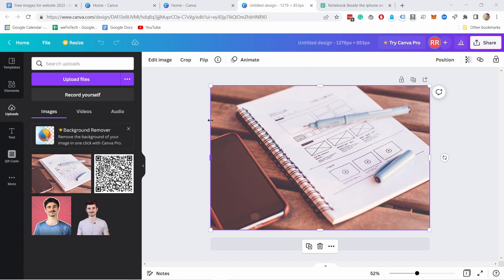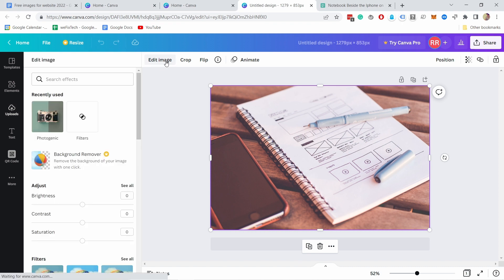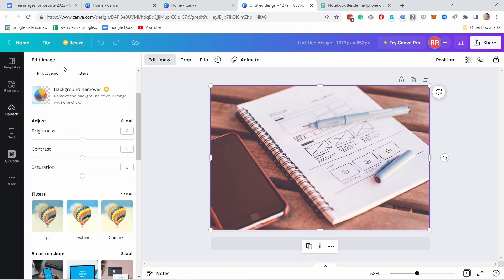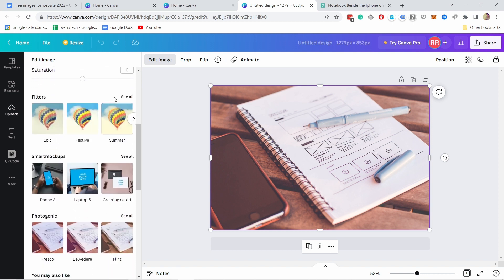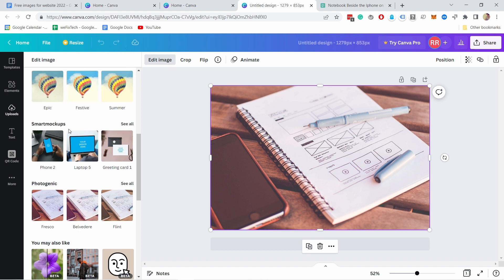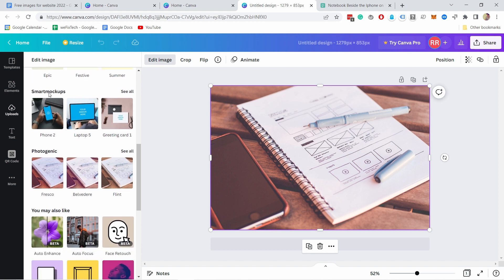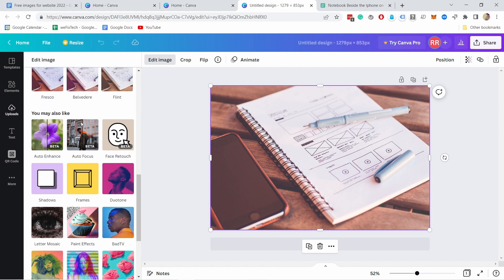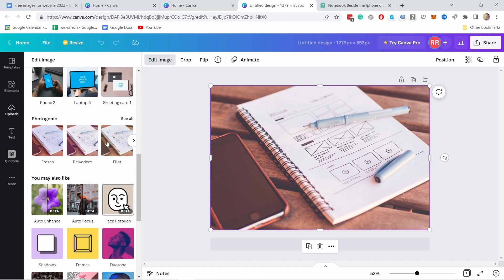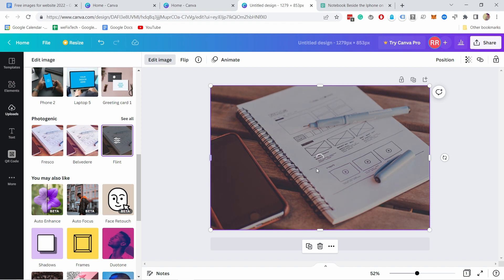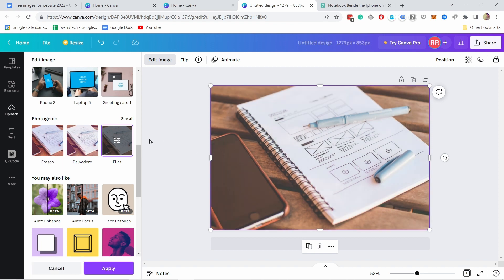You can start editing the image here at the top. If you click on edit image, you will see you have some things to adjust like the brightness and contrast. You have some filters you can use. This image already has some sort of a filter. So I'm not going to use that. And you have other features here. All you have to do is click on this and it will apply to the image immediately.